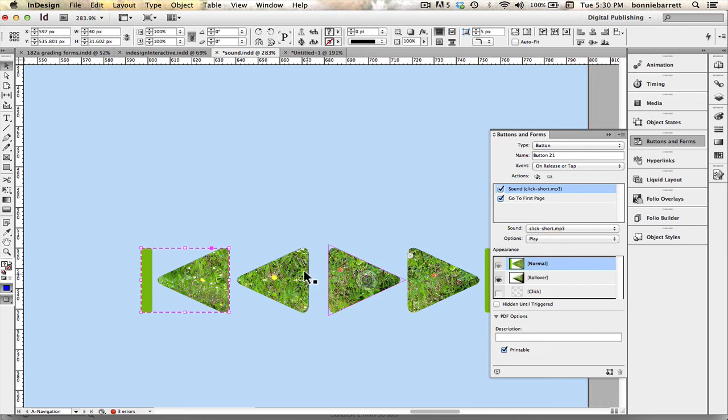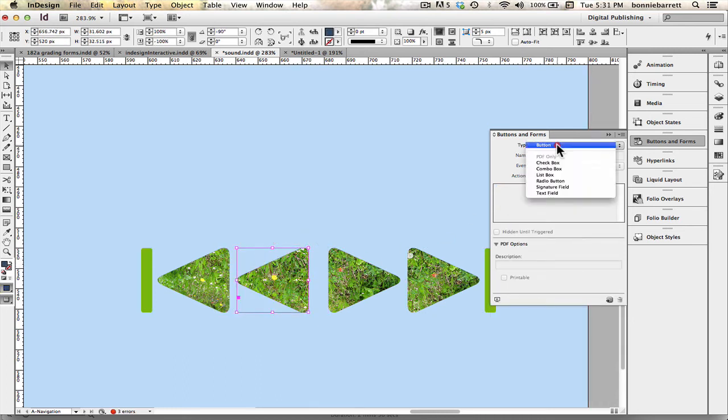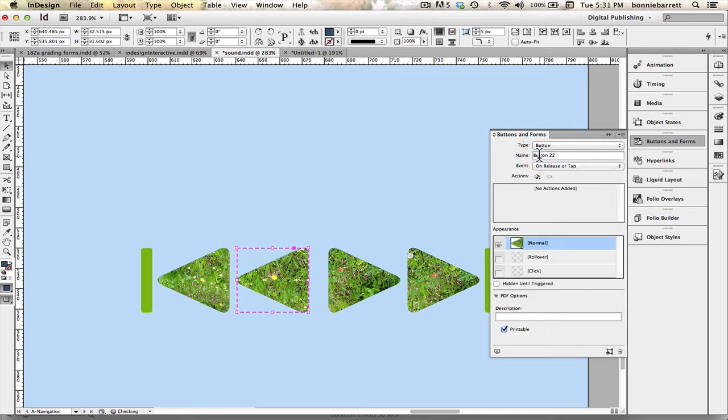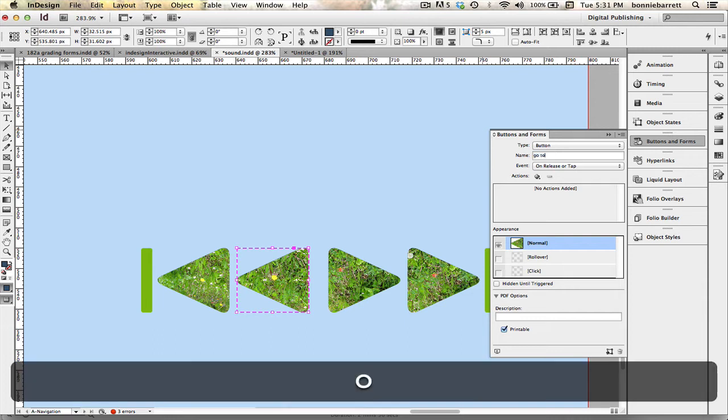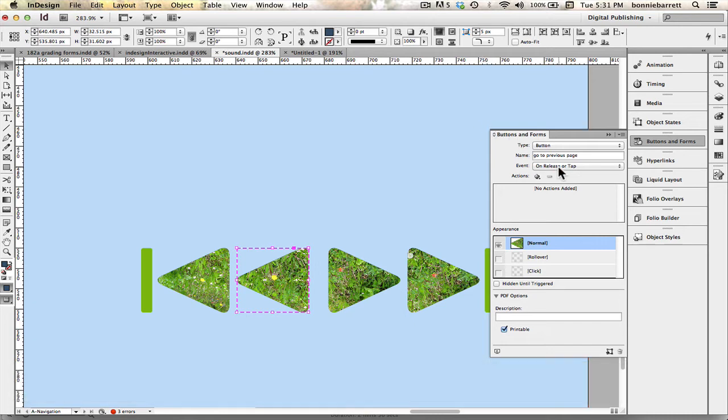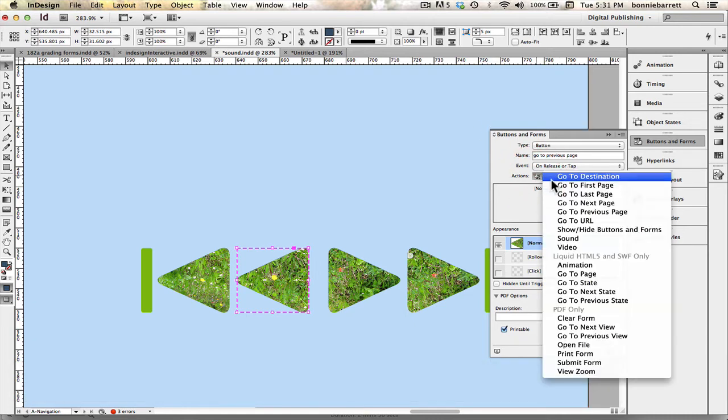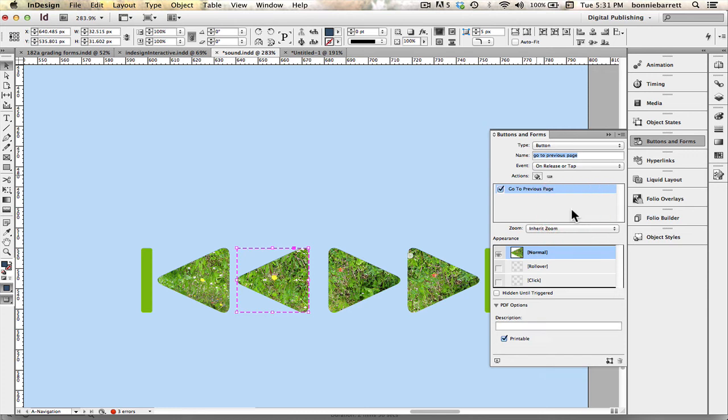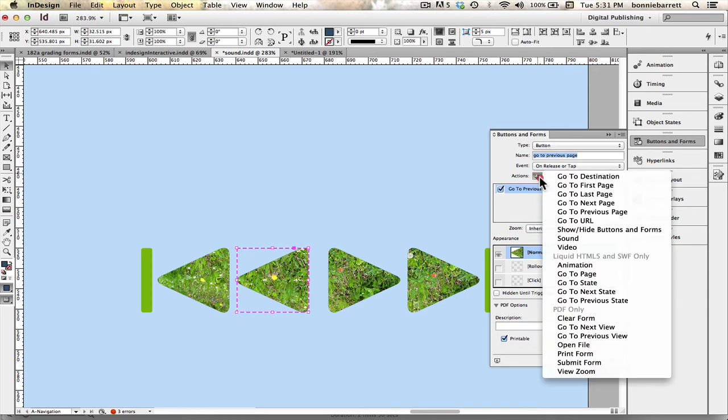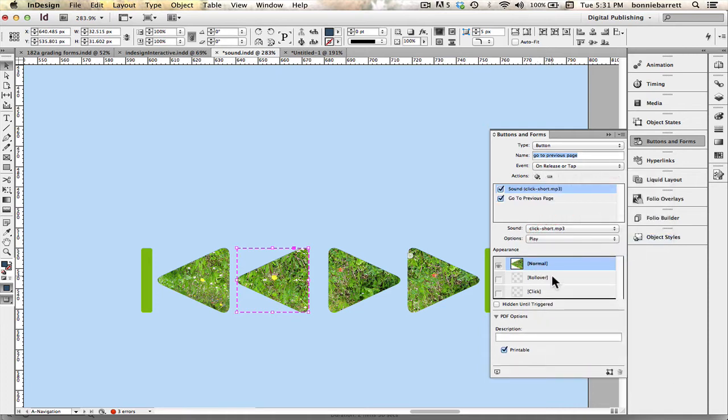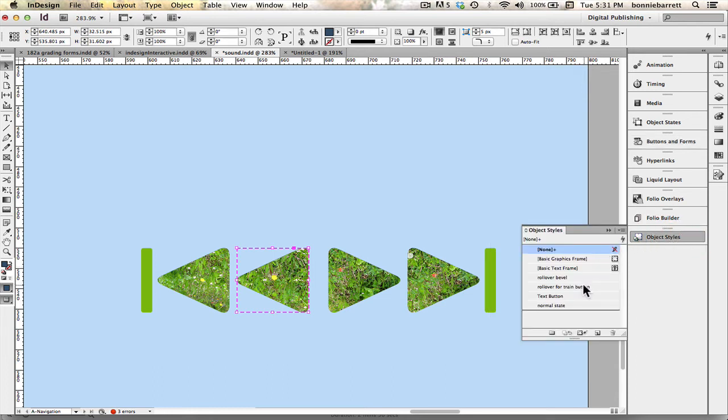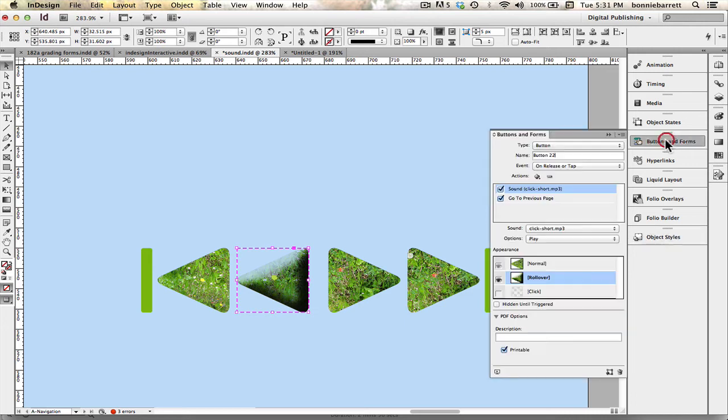Go back to my buttons panel, return that button to its normal state and then it's just a matter of going through these buttons and programming them. That's going to be to previous, go to previous page and so we'll add the action go to previous page and then we're going to add the sound, add the rollover state with my object style here rollover bevel like that.